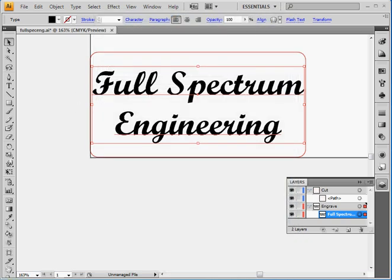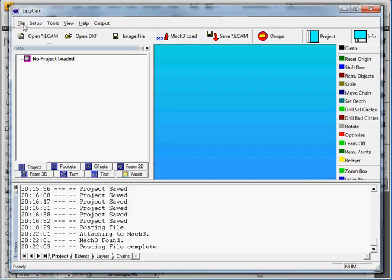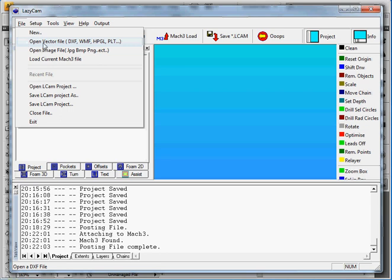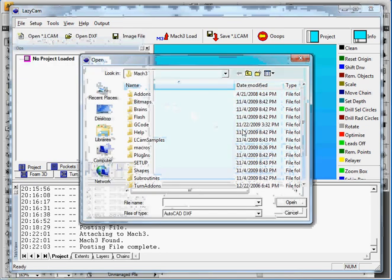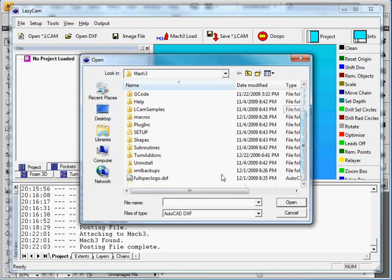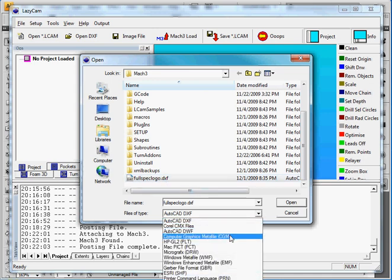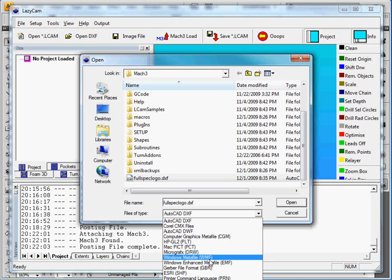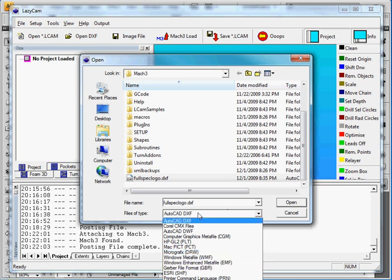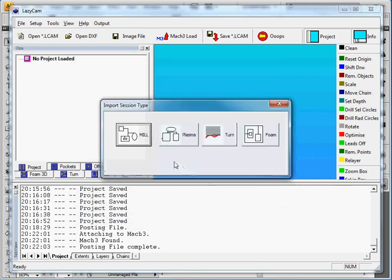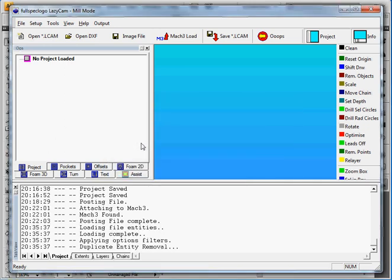So now we fire up LazyCam and we open that file we just created. So open Vector File and we find it down here. Again we could have chosen to export or import the WMF file or the EMF file. But right now we have a DXF file so we'll open that. So make sure you select MIL and Mach 3 will load everything.